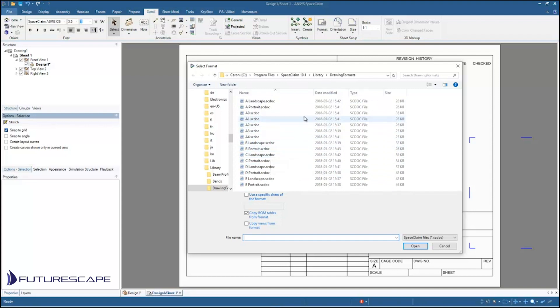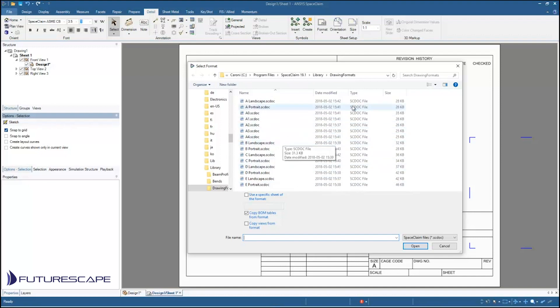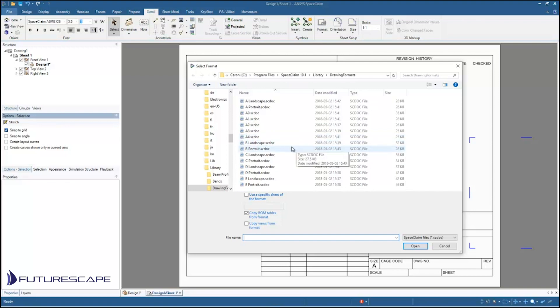By default it's going to go to this drawing formats folder under the SpaceClaim library folders. This is where all the defaults are stored and we're going to make use of this later to create our own template.